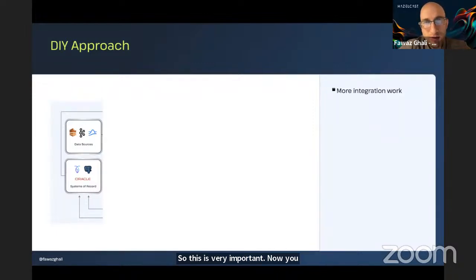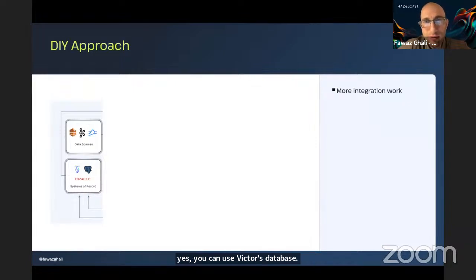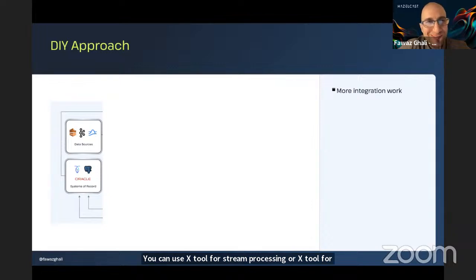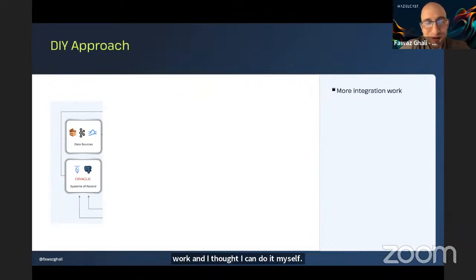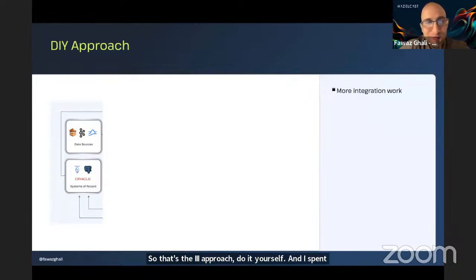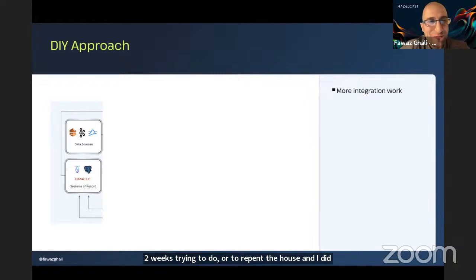You might be wondering: yes, you can use a vector database, you can use one tool for stream processing or another for fast data store. Let me give you a cool story about what happened last summer. I tried to paint my house — I took some time off from work and thought I could do it myself. That's the DIY approach. I spent two weeks trying to repaint the house and did a really bad job, so I ended up hiring someone professional to do it.